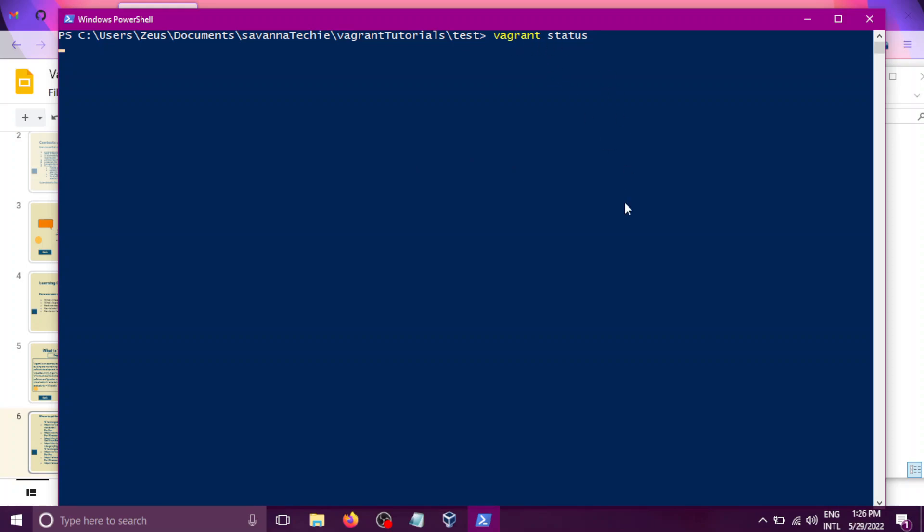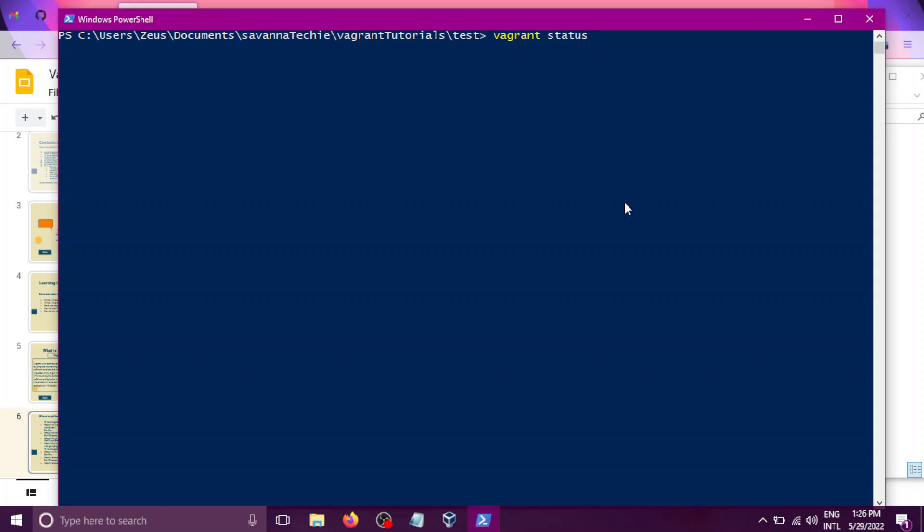It's taking a little bit some time, so I'm going to pause and continue once this command gives me an output. All right, so the command vagrant status has given us output indicating that the VM is running.